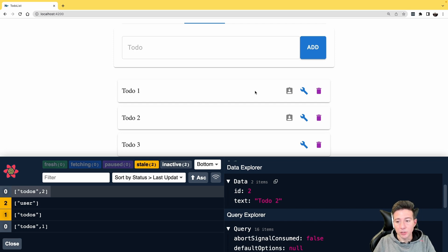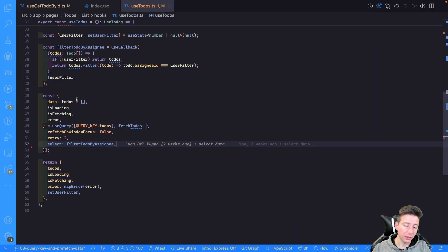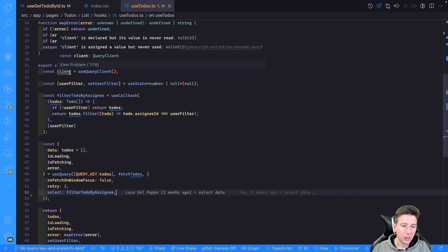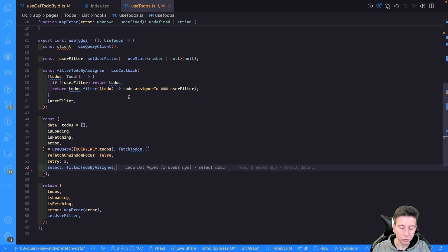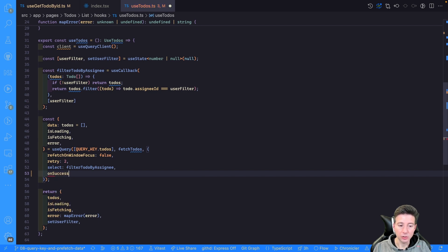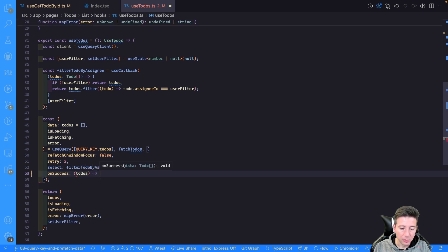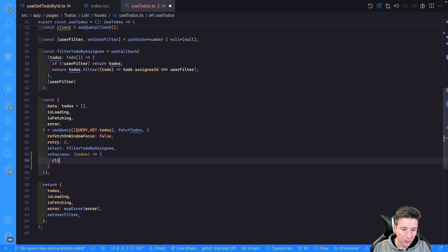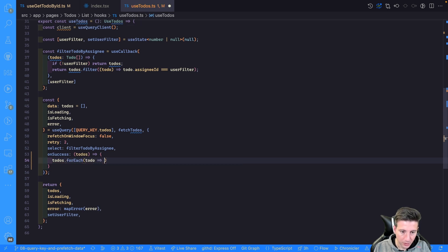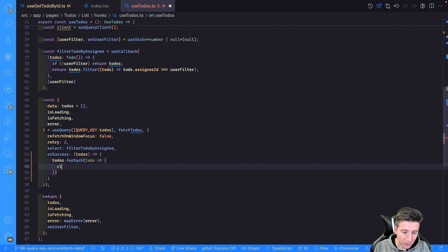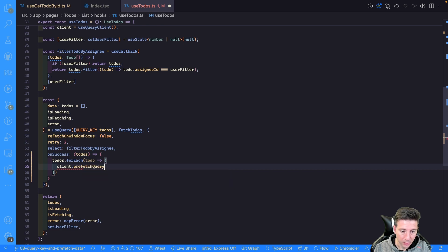To prefetch data with React Query you have to use the useQueryClient. When you have the client, for instance, we can go to the onSuccess of our useQuery in the useToDo hook. This onSuccess is a function that receives a list of to-dos. Using todos.forEach we have a todo and we can call client.prefetchQuery.